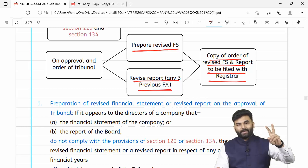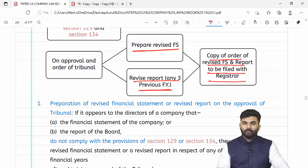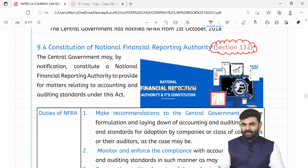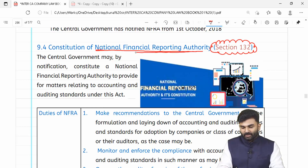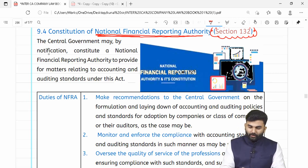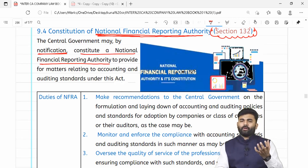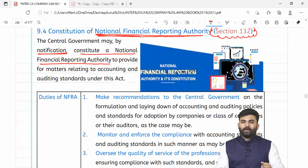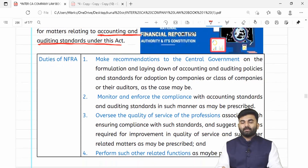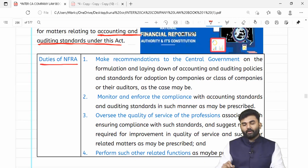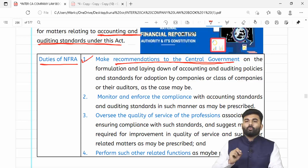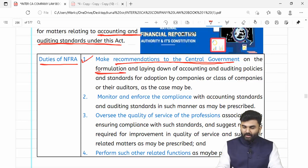Humne abhi tak section 128, 129, 130, aur 131 revise kar diya. Aage badhte hain section 132 ki taraf — NFRA, that is National Financial Reporting Authority. It is the central government jinhoone through a notification NFRA ko form kiya hai. NFRA is a body jiska main kaam hoga for the matters related towards accounting standards as well as auditing standards.